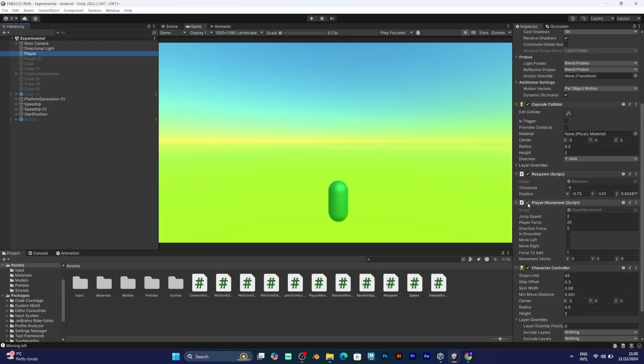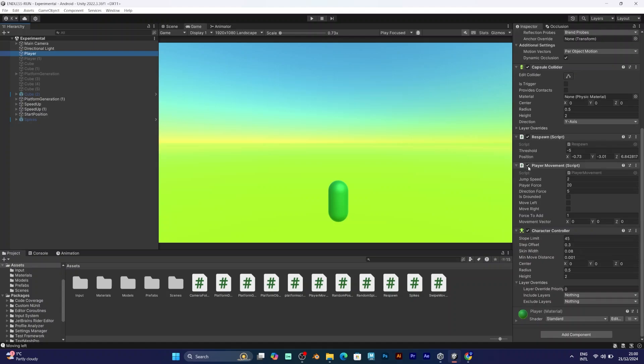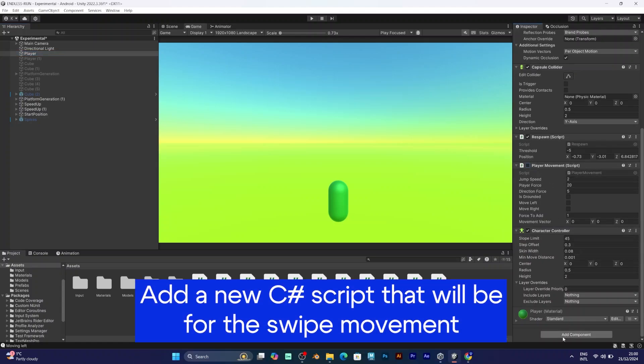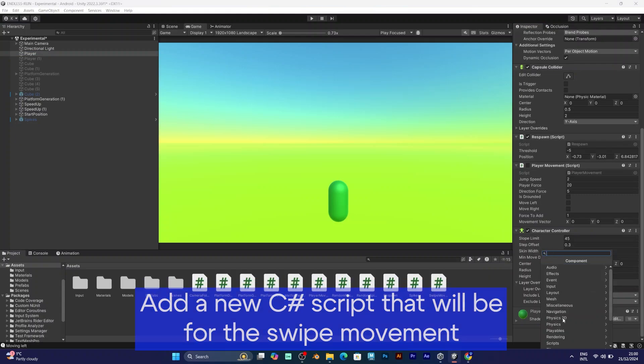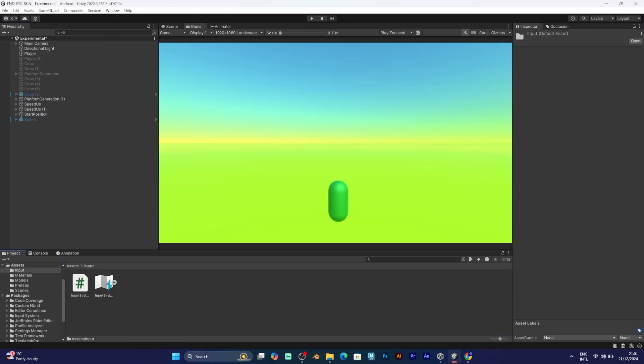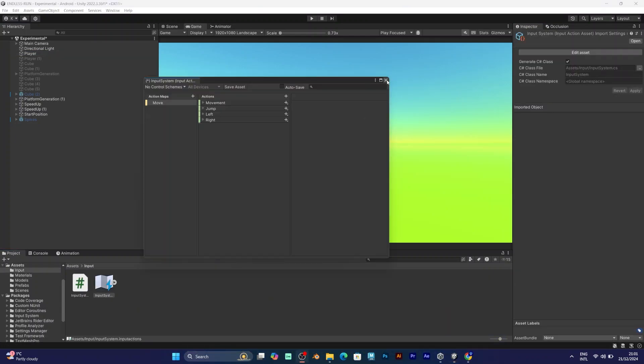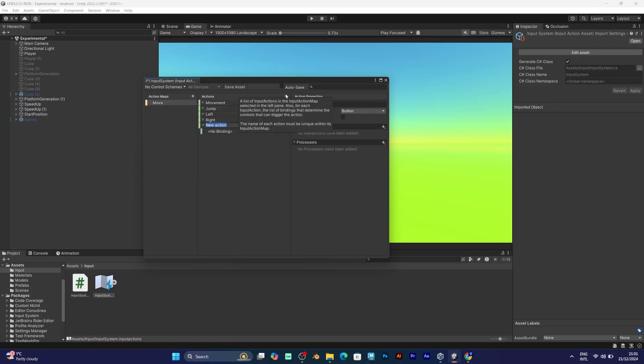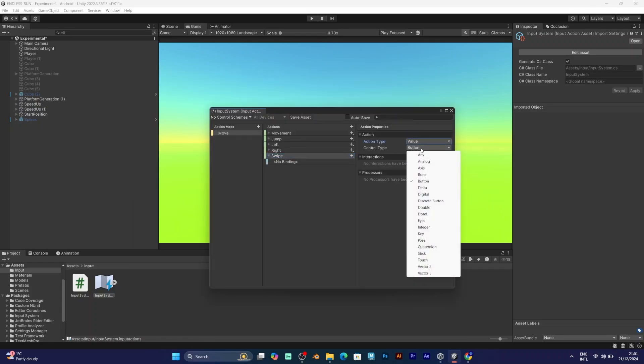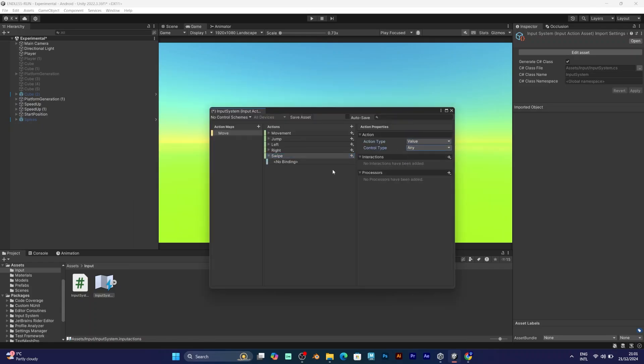The best way to do it is to disable your first script for player movement and add a new C-sharp script. The next thing you should do is open your input actions asset and add a new action. Name it swipe, set its control type to value, and any.